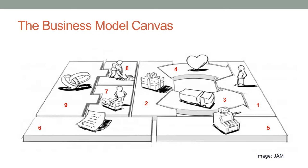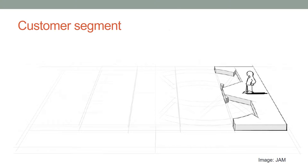The nine building blocks are: Customer Segment, Value Propositions, Distribution Channels, Customer Relationships, Revenue Streams, Key Resources, Key Activities, Key Partners, and Cost Structure.